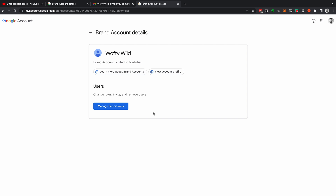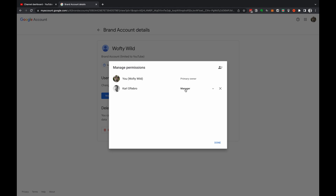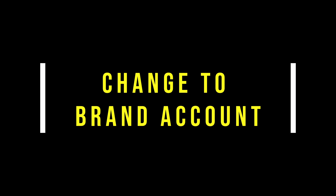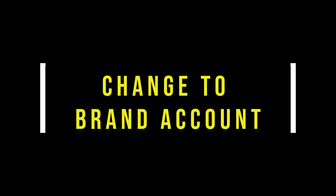Now for the good part — let's transfer ownership. If you want to transfer ownership and remove the original email, head back to Manage Permissions. You can change from Owner to Primary Owner. Go to your email and accept this — it will transfer ownership of the YouTube channel to the new email and make the original email a manager. You can click Remove if you want to completely remove the old email from the channel.